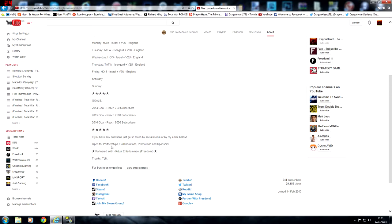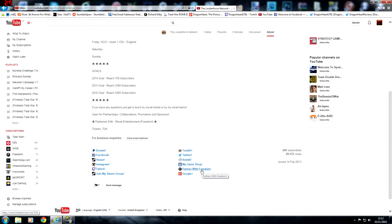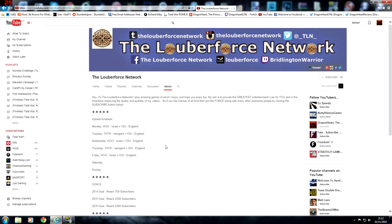If you want to contact him as well, he has lots of different links. He has Tumblr, Twitter, Reddit, a game shop. He's partnered with Freedom like I am. He's got Twitch, Steam, Instagram, lots of different things that you can check him out on.